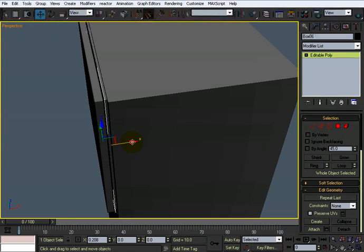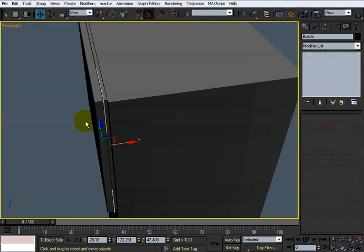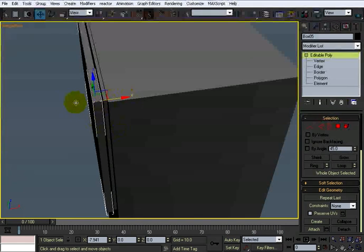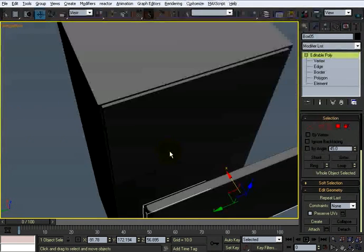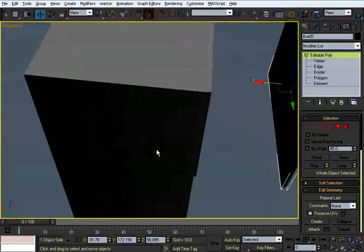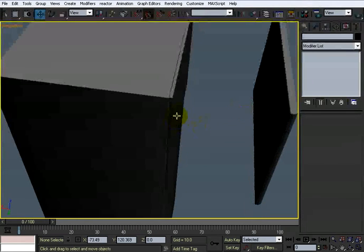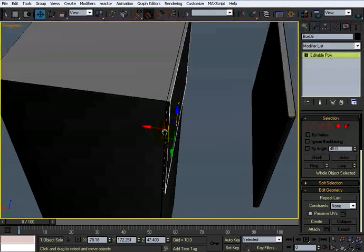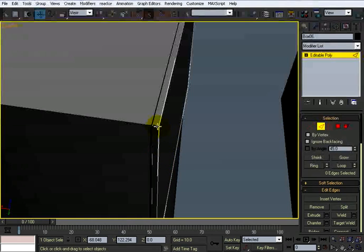I really don't care how far it sticks into that because it's going to be hiding anyway. It's kind of thick, about like that. What I'm going to do here is doing a ring select.